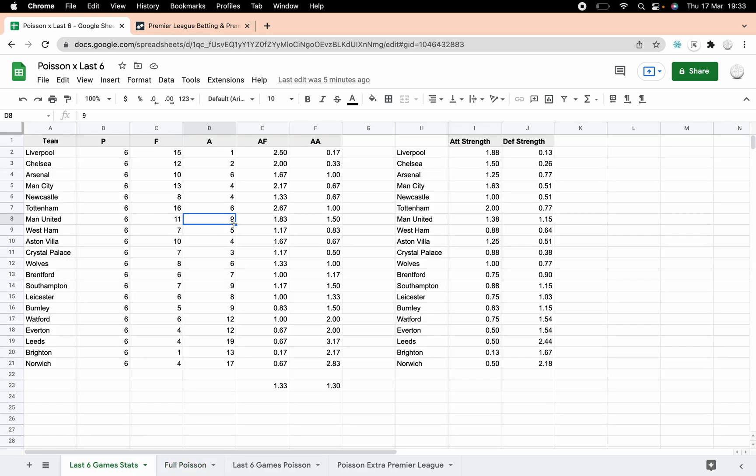I've collected data just for the Premier League for now, as it's quite a lot of work. We've got the last six games. You'll be familiar with this if you've watched previous videos of how you work out the Poisson distribution. Just a quick recap: games played, goals scored, goals conceded, the average goals scored and the average goals conceded for each team.